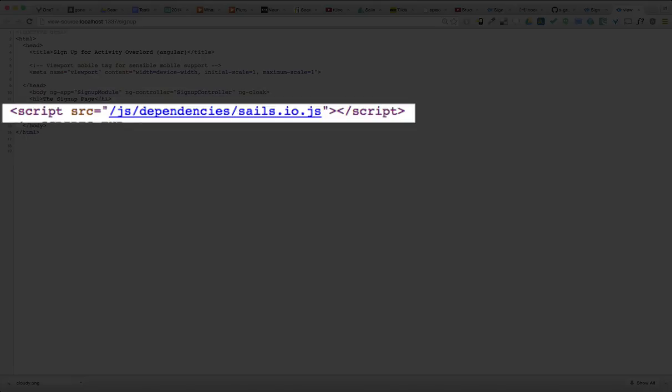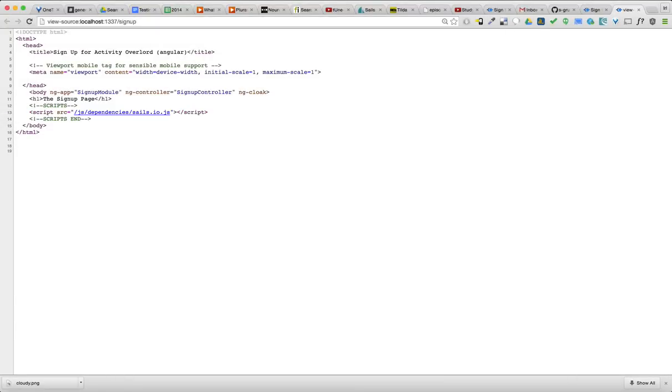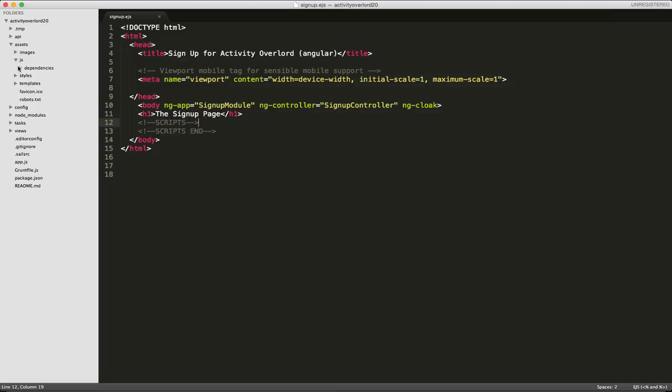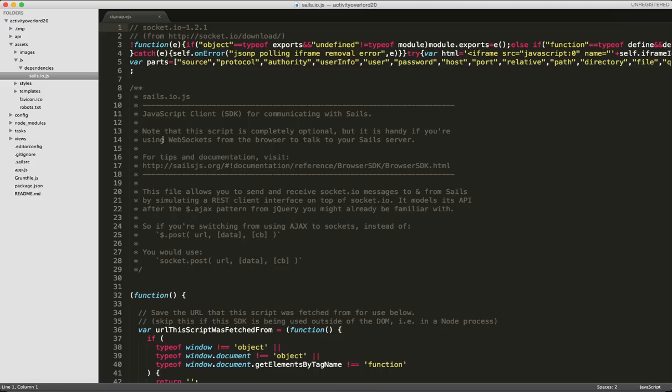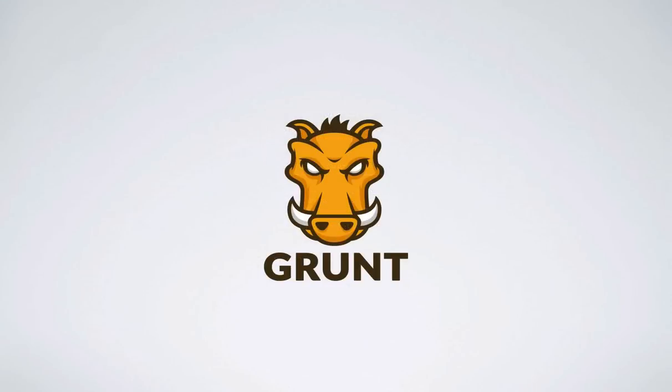Let's go into our project in Sublime and navigate to assets slash JS. In the dependencies folder, there's our sails.io.js file. First, this file deals with WebSockets and Socket.io, which we're going to be covering in later episodes. The big question now is, how did a link to that file get inserted into signup.ejs? And the short answer is that Grunt did it for us.